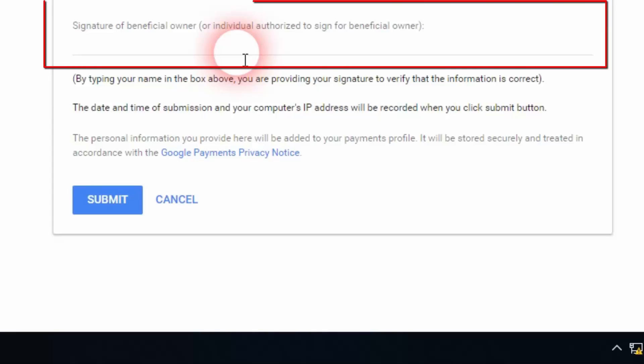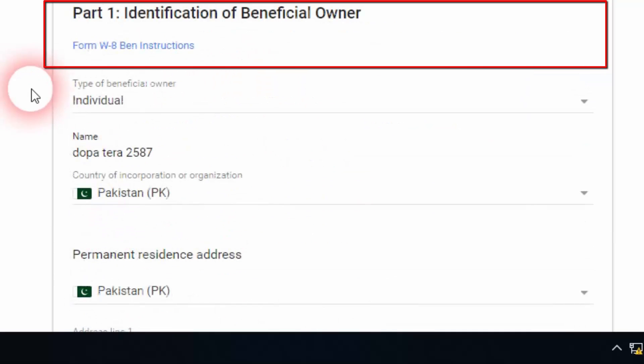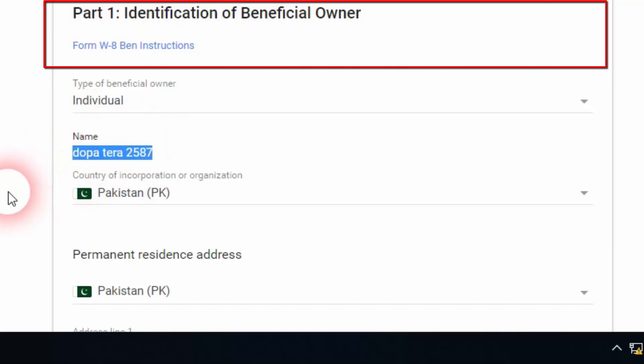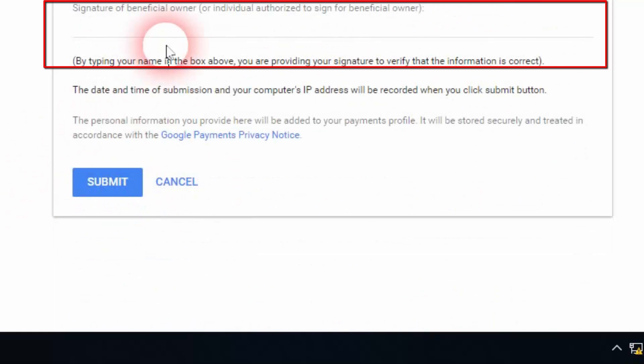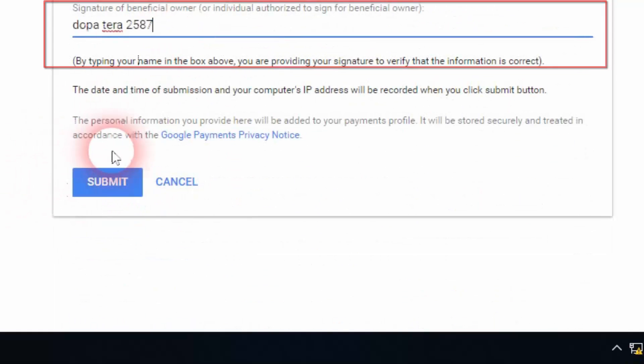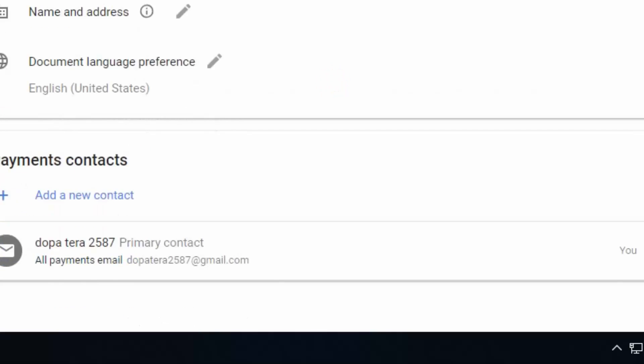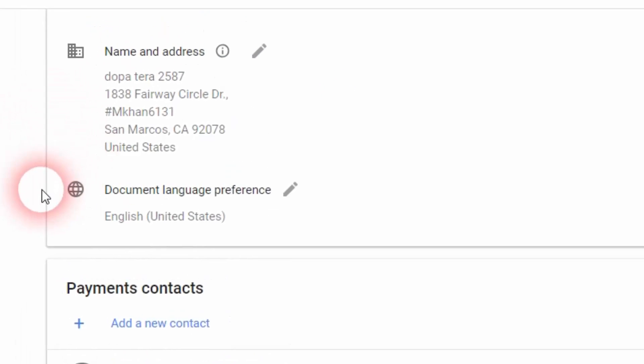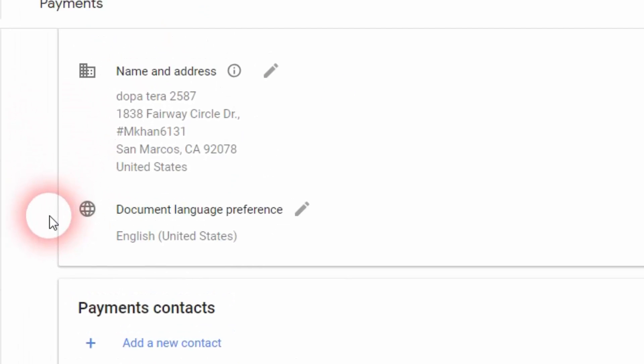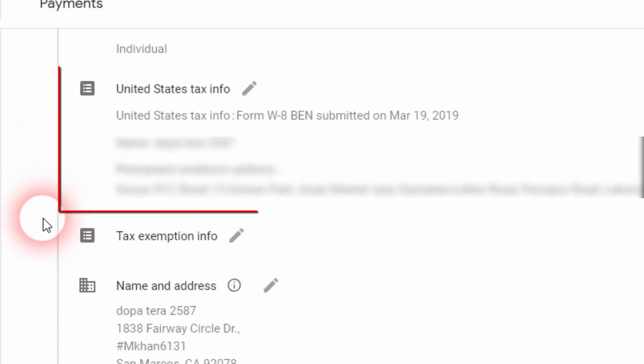You have a signature of beneficial owner or individual right here. You're going to click on this box and you're going to type in your name. You can copy the name from your AdSense, copy and paste, and click on submit button.